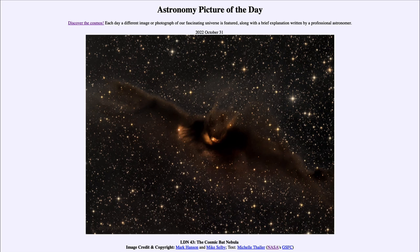So that was our picture of the day for October 31st of 2022 — titled LDN 43, the Cosmic Bat Nebula. We'll be back again tomorrow for the next picture, previewed to be massive stars, so we'll see what that is about tomorrow. Until then, have a great day everyone, and I will see you in class.